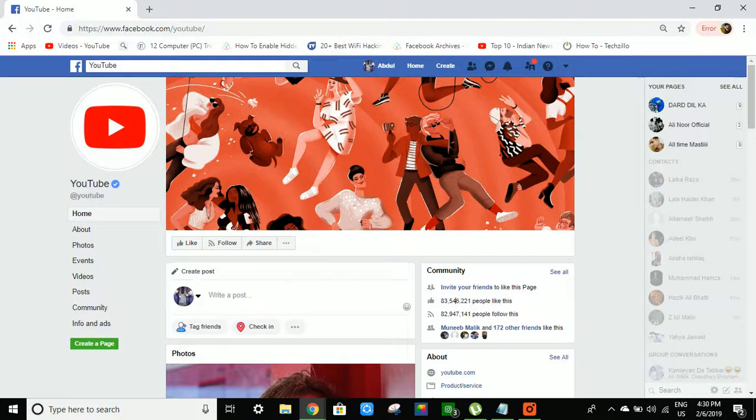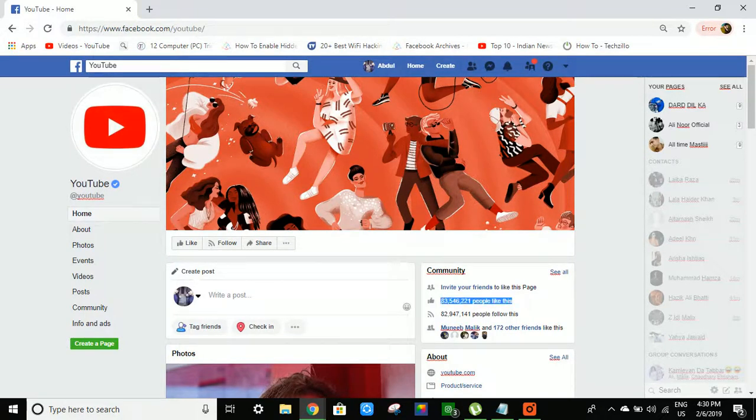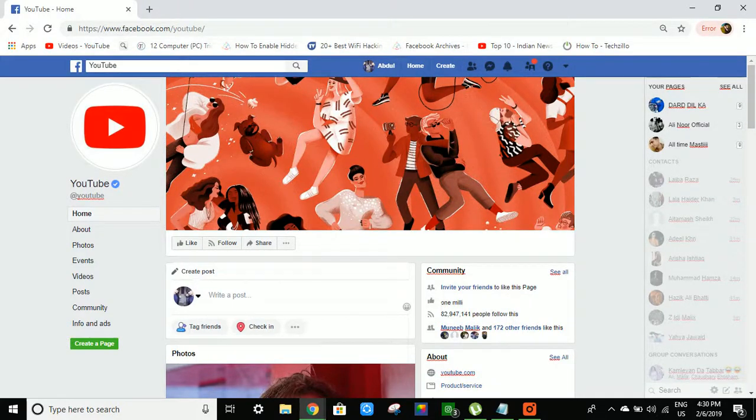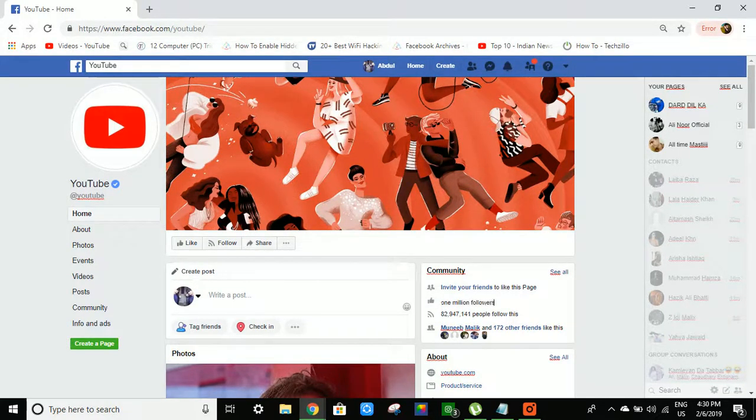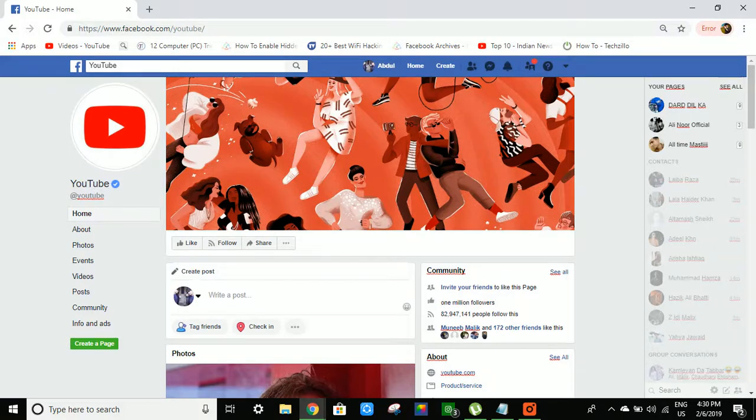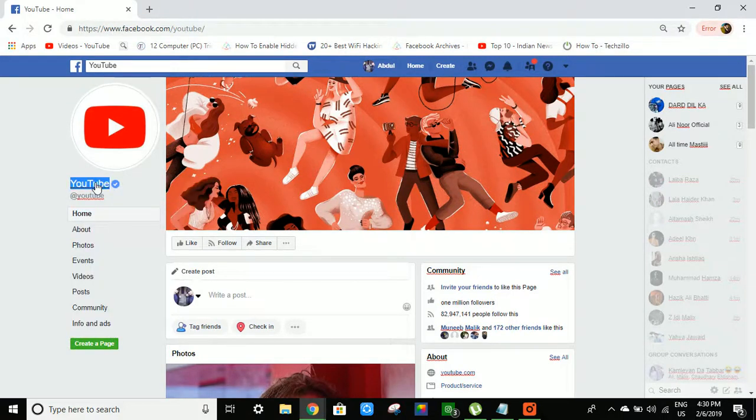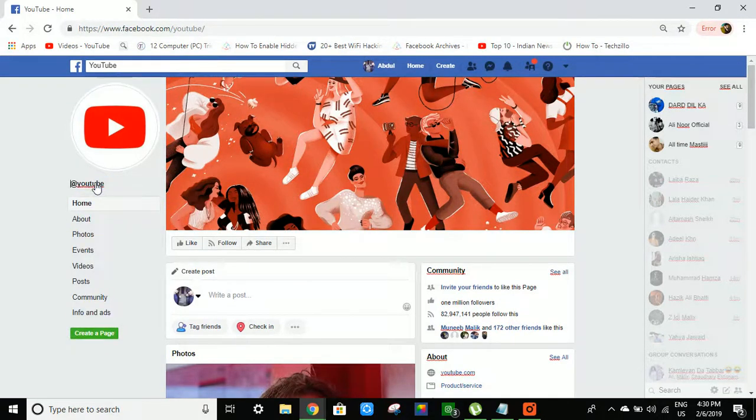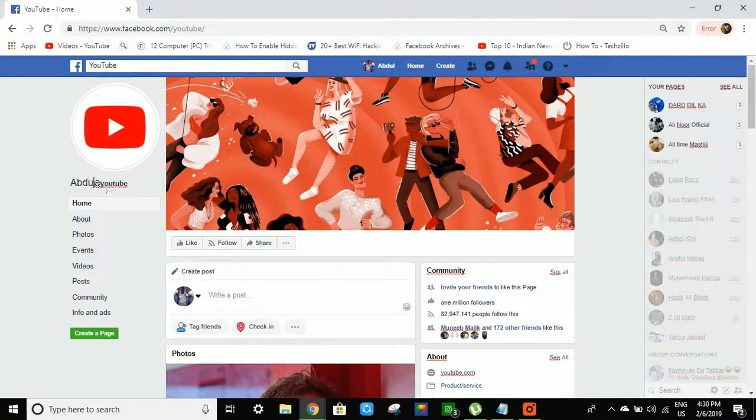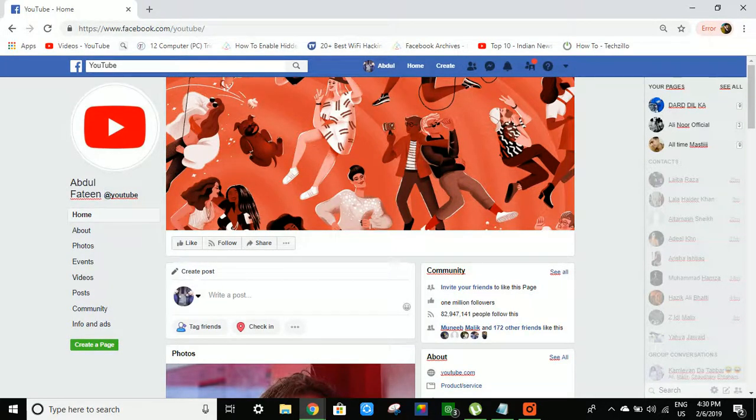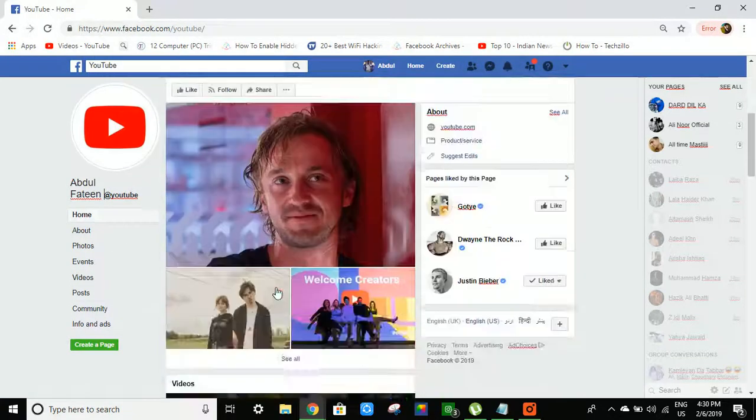And look guys, you can type 1 million followers, I can type 50. This is my page, anything I can do.